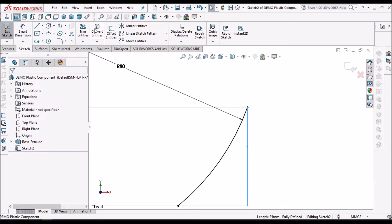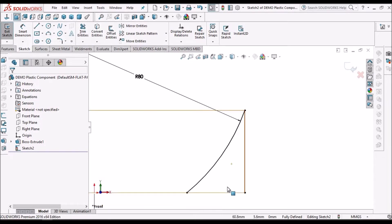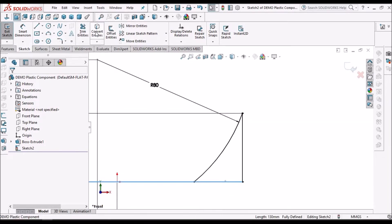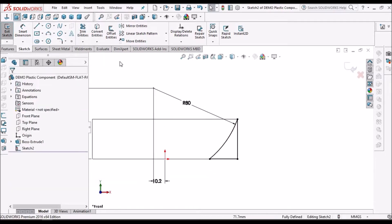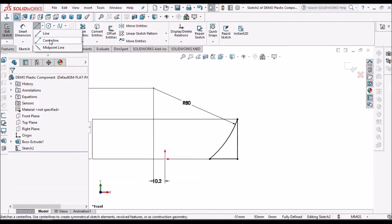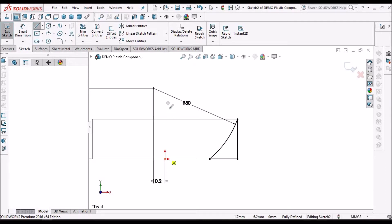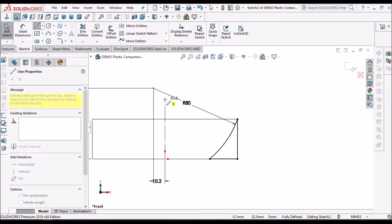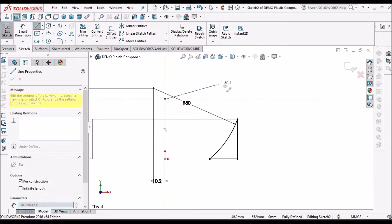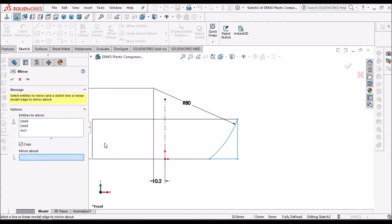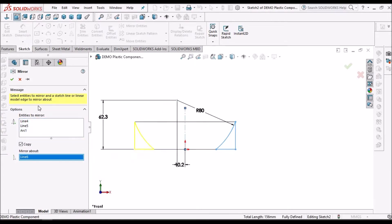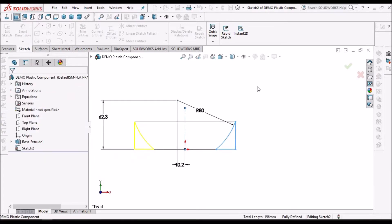Now select this edge, convert entity. Select this edge also, convert entity. Go to trim entities, take corner trim, select these two lines. Create a center line from the origin.